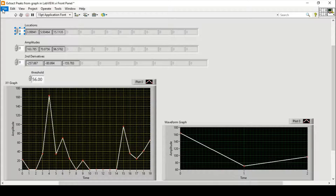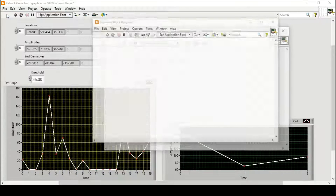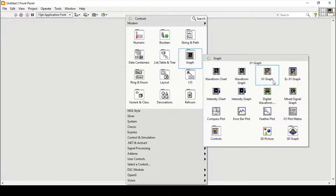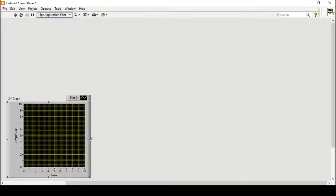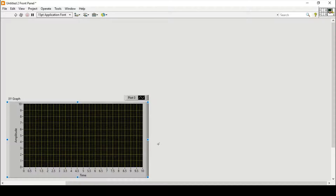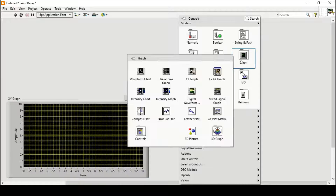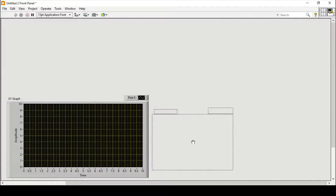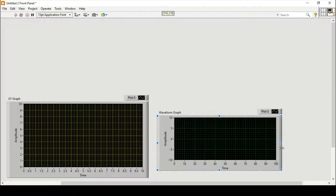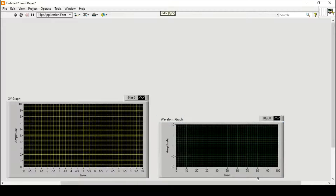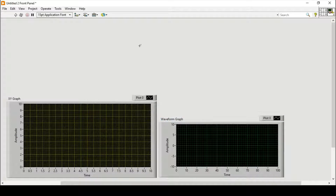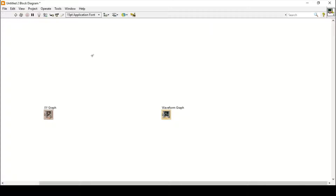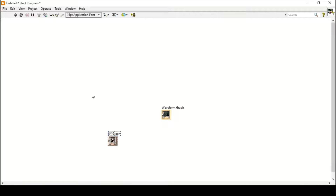To do that, first we will open a new VI and place an XY graph for reference, then stretch it out so it will be more clearly visible. Then we will place a waveform graph and similarly stretch it out a little bit. Now we have an XY graph and a waveform graph. We will go to our block diagram and open it.